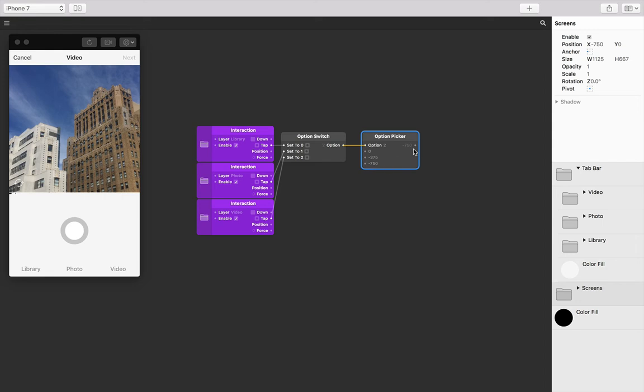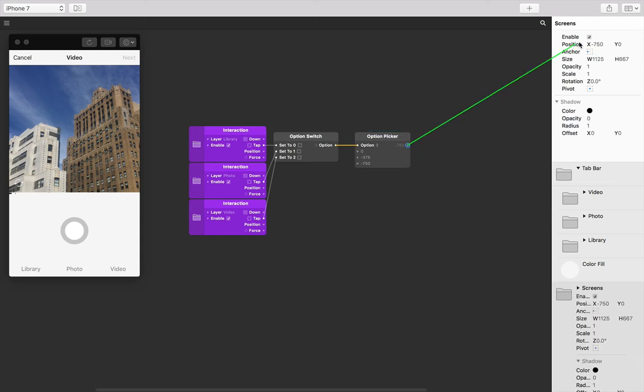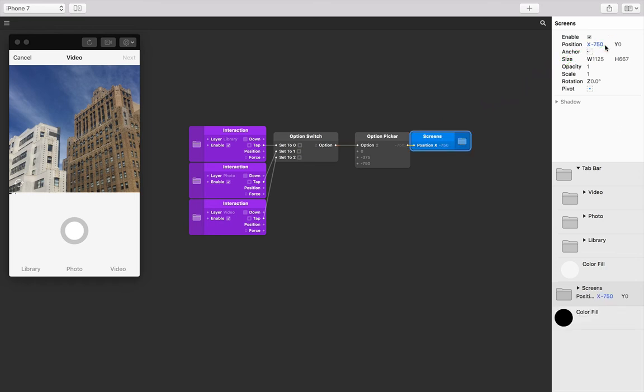If you still don't understand this, don't worry. Let's connect the output of our option picker to the position value of our screens, the X position to be exact.